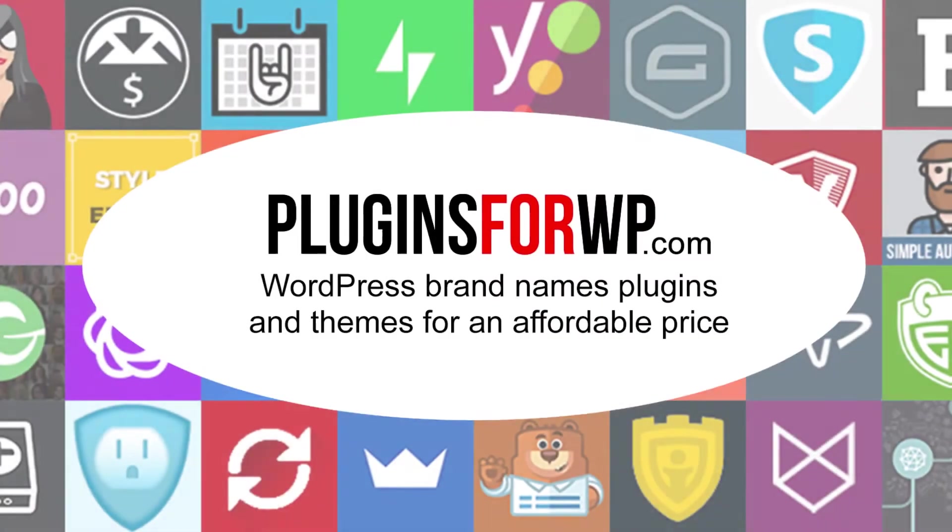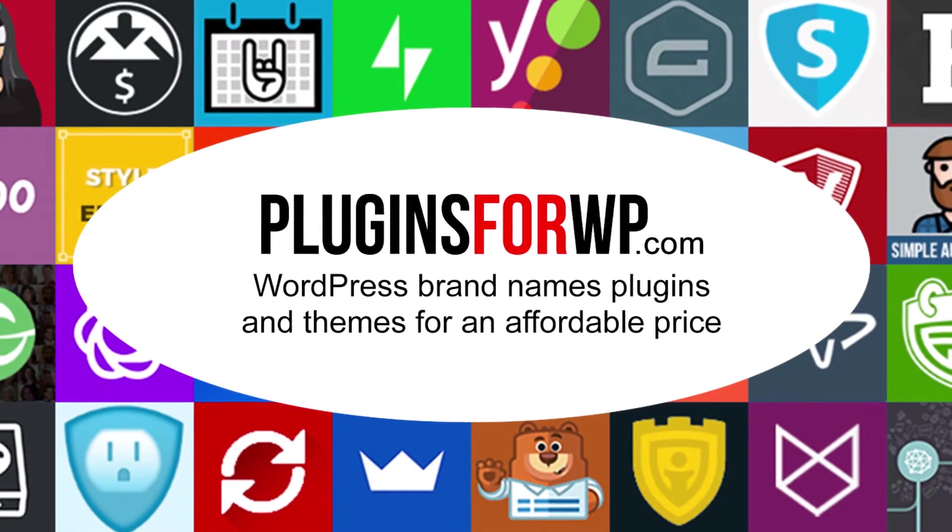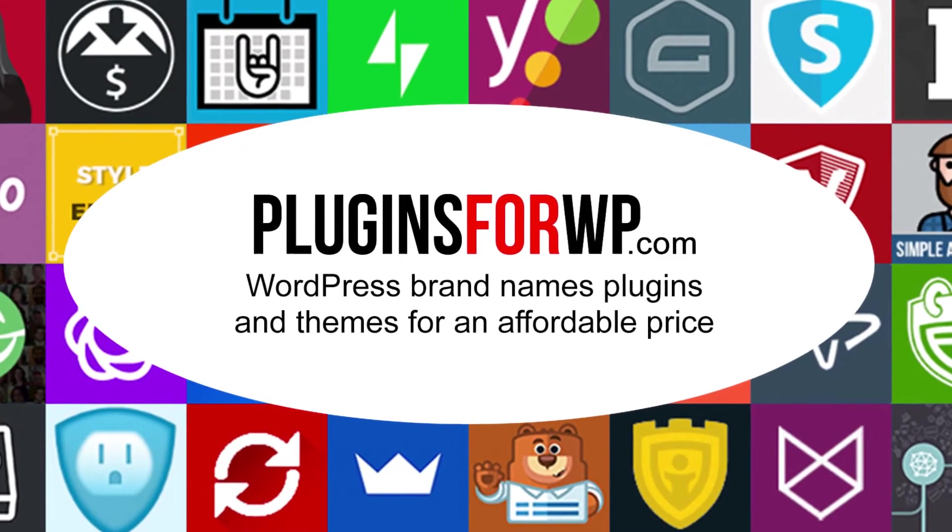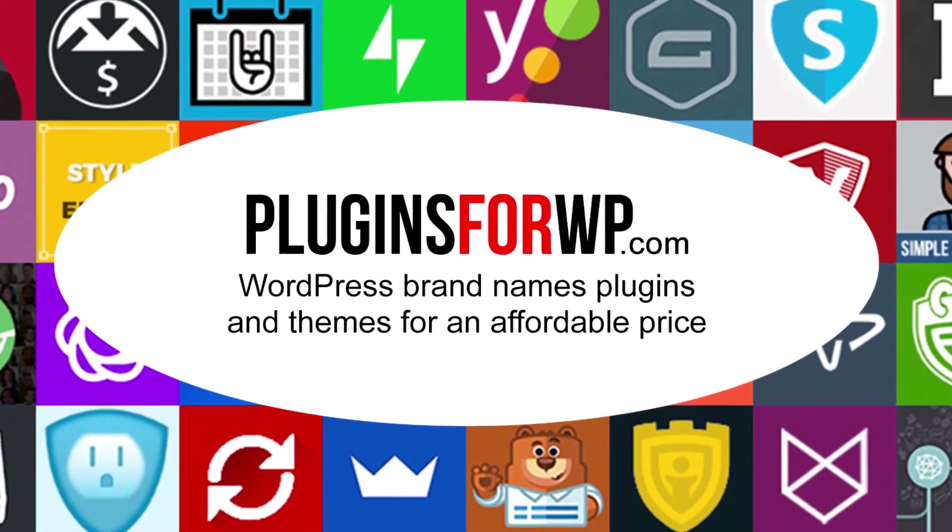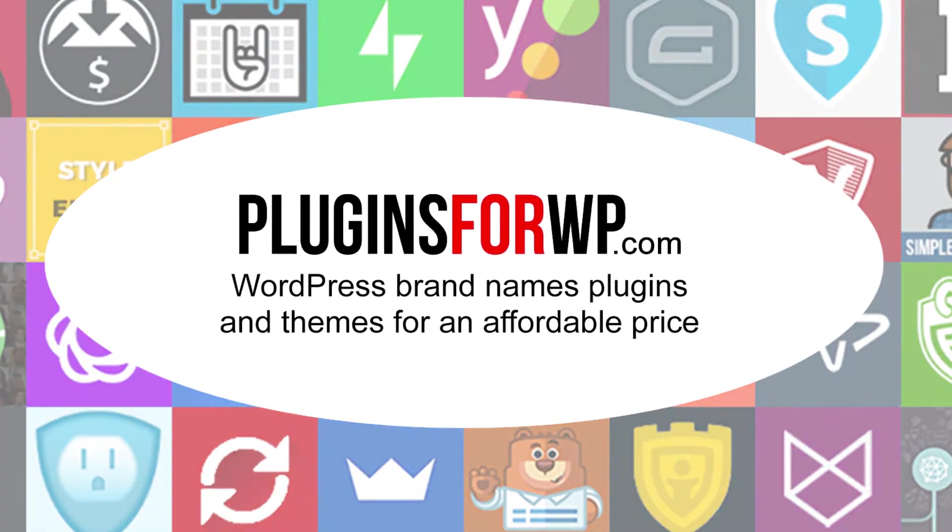Plugins for WP, WordPress premium plugins and themes for an affordable price.